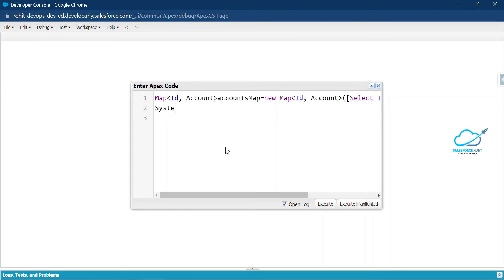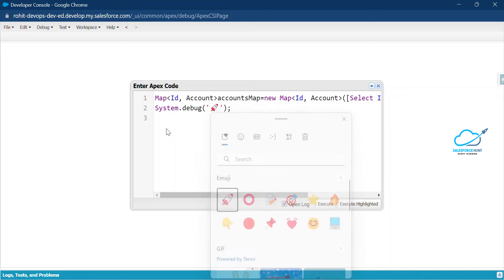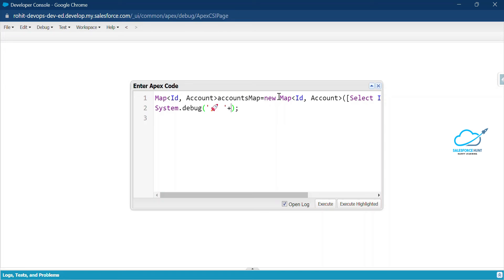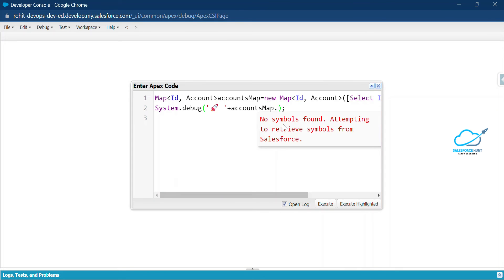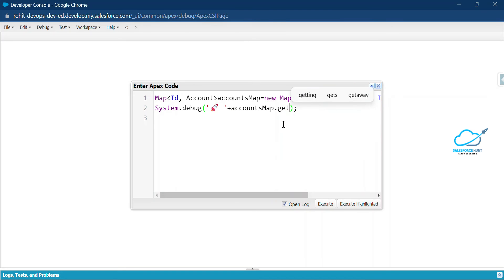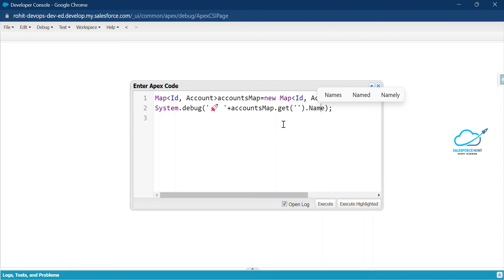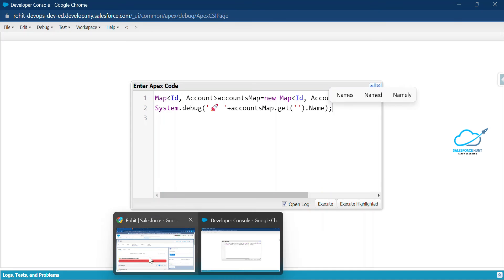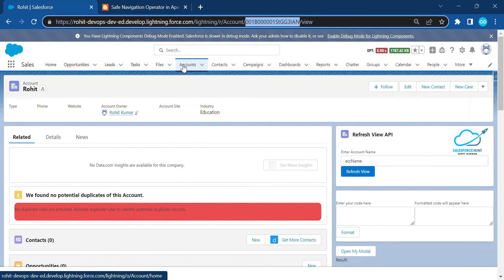Now I'll add a System.debug to debug this code. I concatenate the variable and need to get some data based on the record ID of a particular account record. I copy the map variable, paste it here, and use the map's get method — passing a record ID to get the account name, then appending dot Name for the column name.